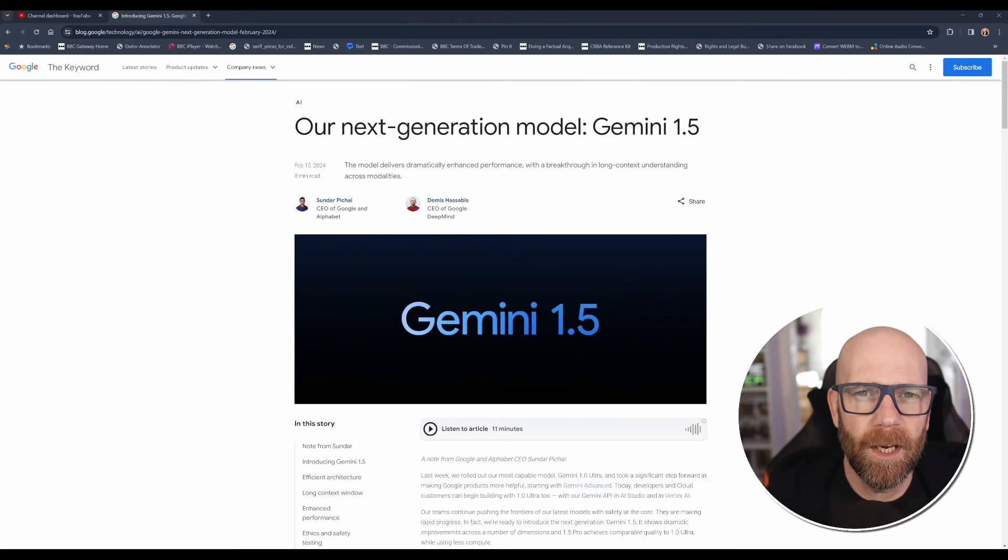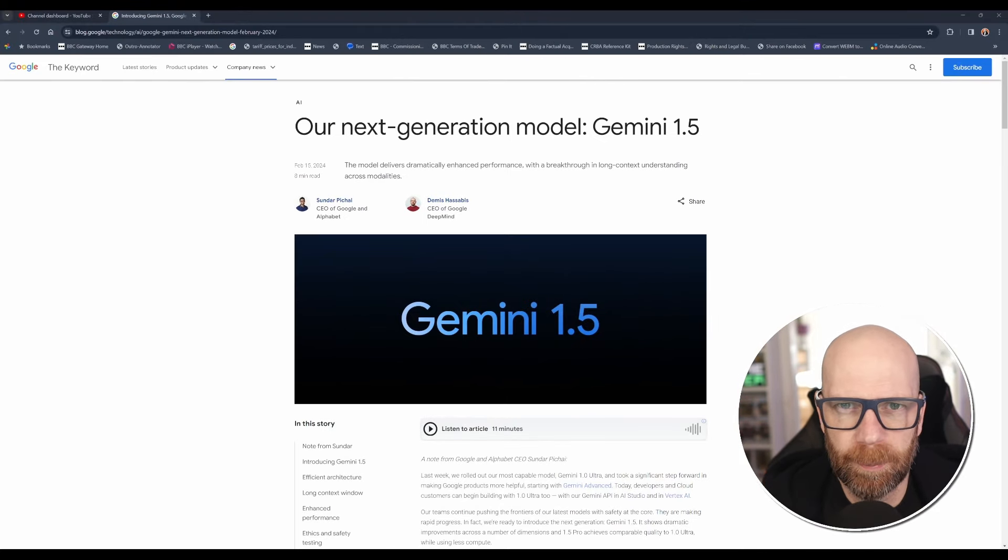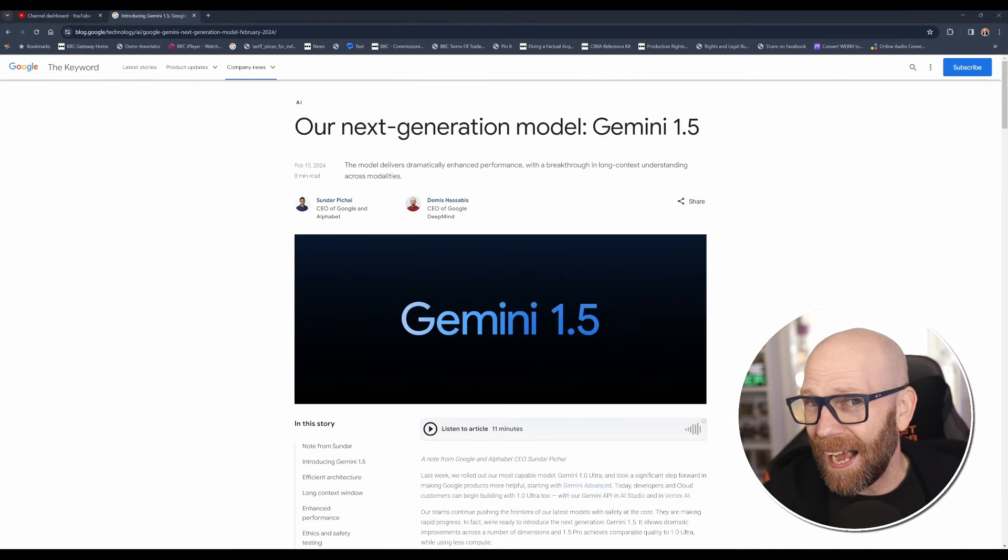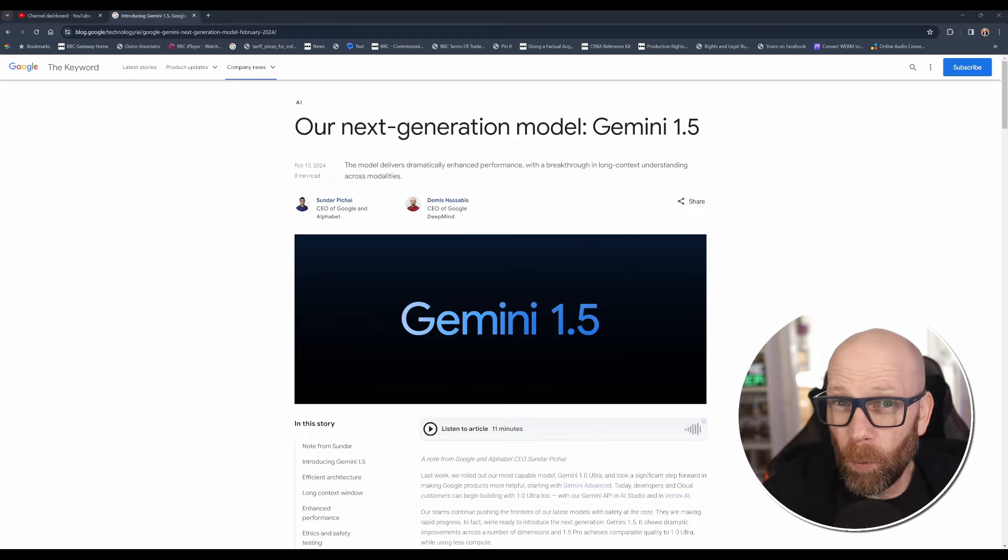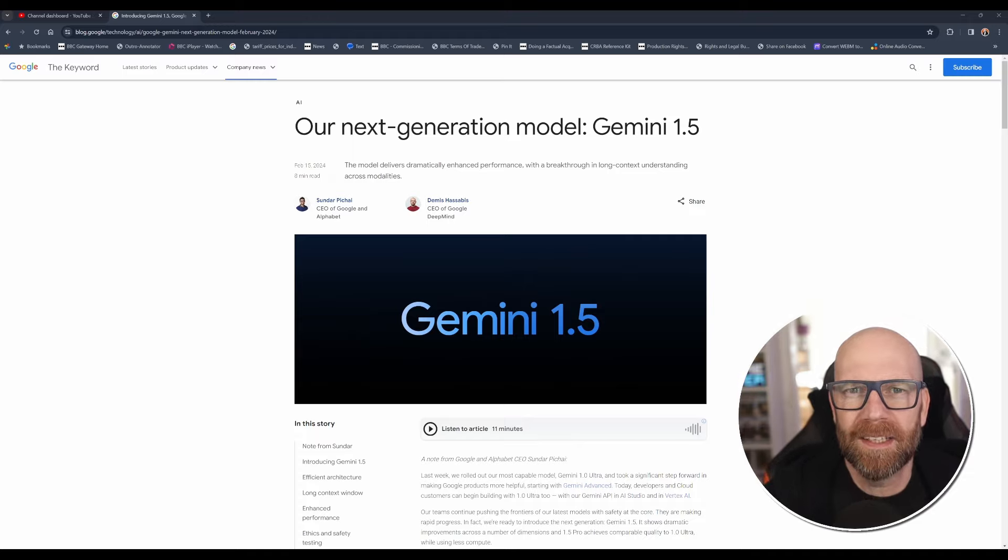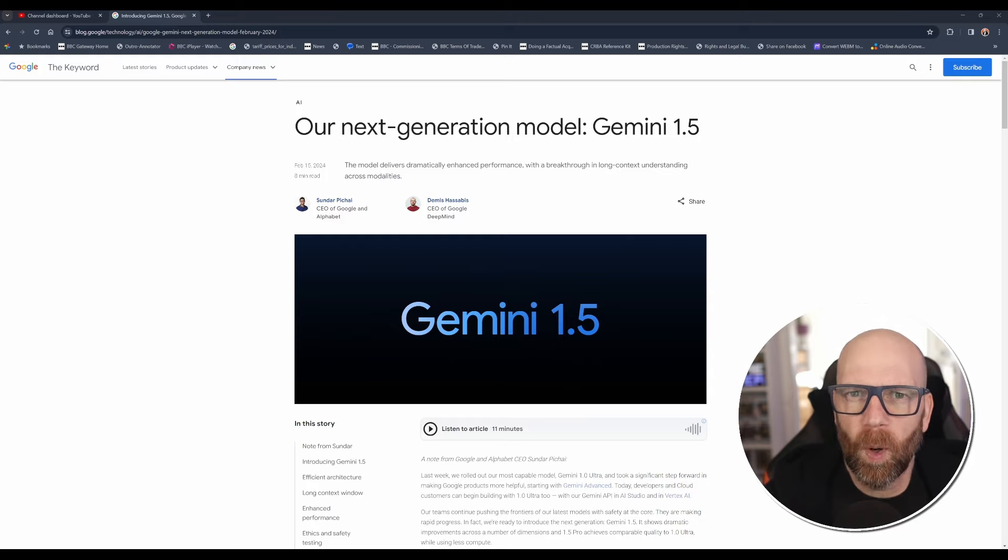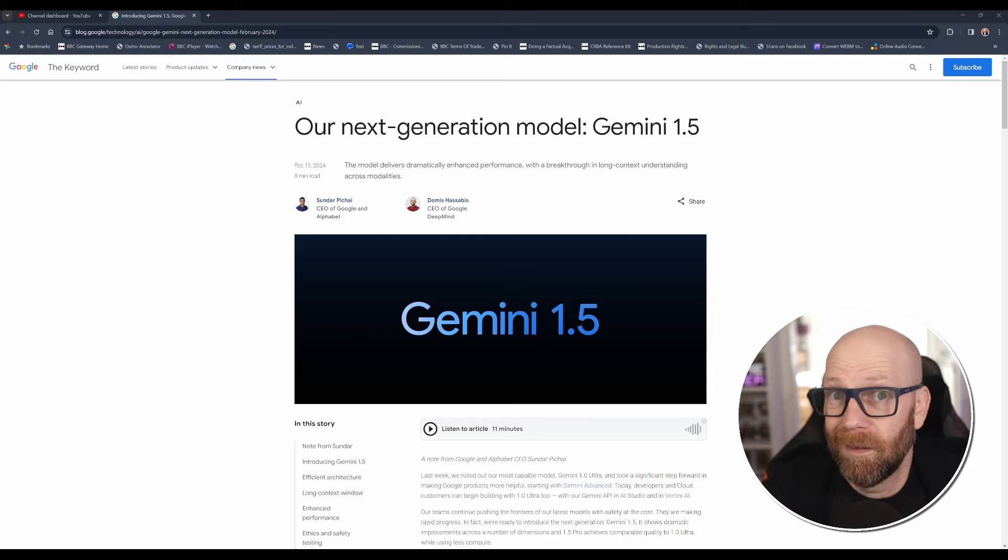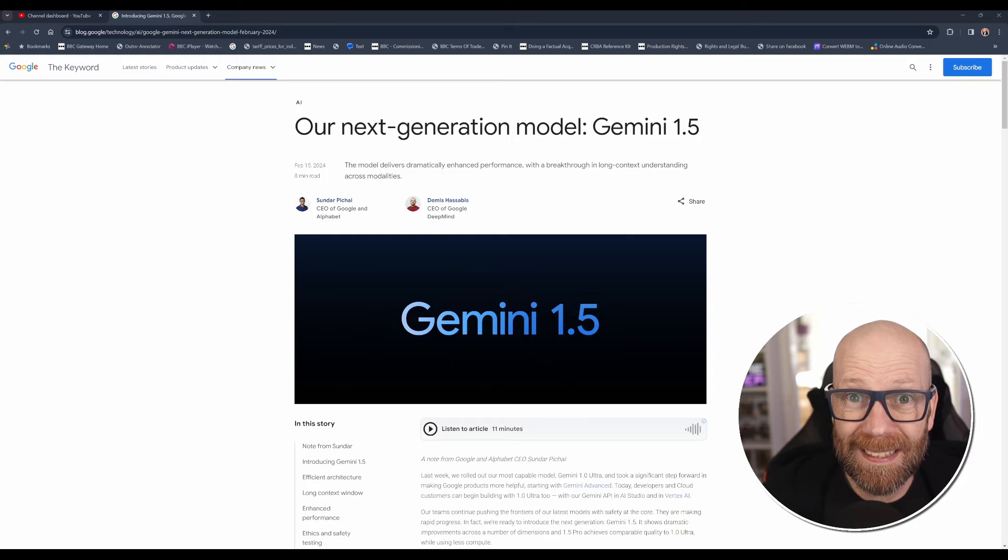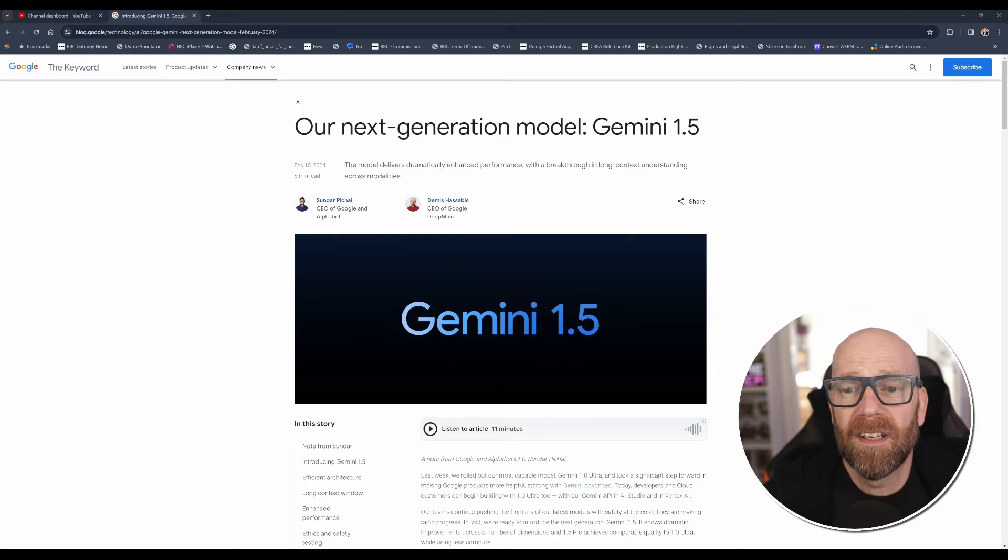So as we know, Google have been busy playing catch up a lot of time with ChatGPT and about a week and a half ago, they launched Gemini, which is their rebranded Google Bard with Gemini 1.0. Well, about eight days later, they're launching Gemini 1.5 and this is game changing.